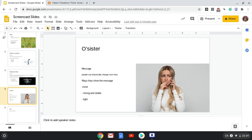My fourth slide is on Oh Sister. The message is that people can drastically change over time. The ways that the singer shows this message is by talking about their sister's mind and how their sister's mind has changed over the years.